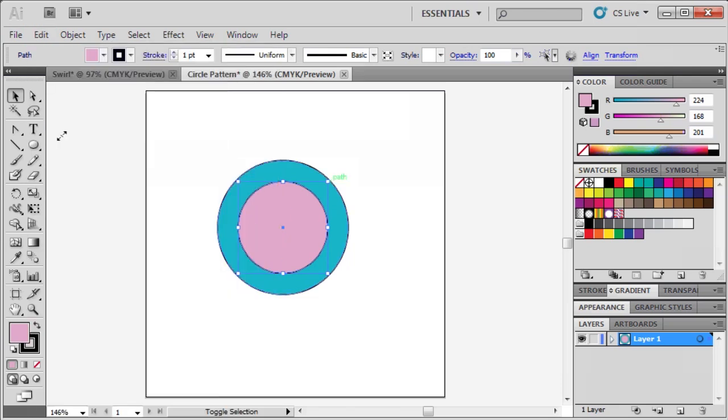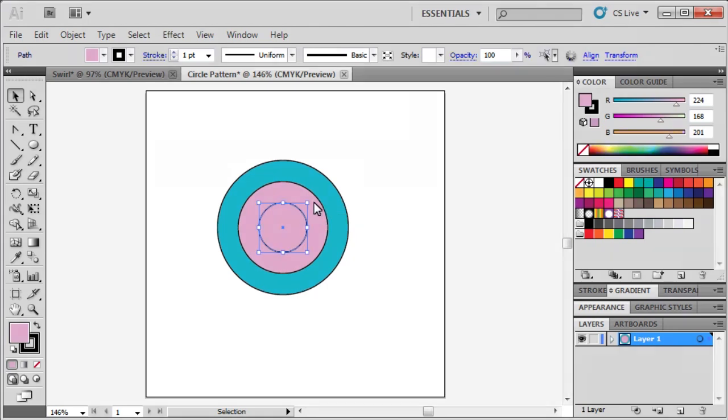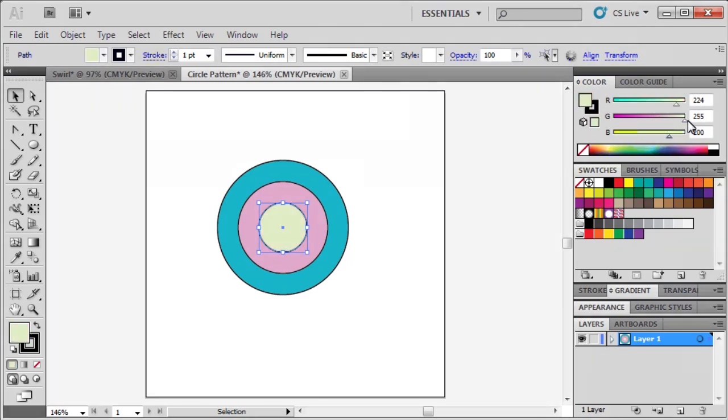And just like before, center this circle by holding down the Shift and Alt key, and dragging one of the bounding boxes inward. To color this circle, click on the Fill box, and drag the G slider to 255. Then drag the B slider to 161.